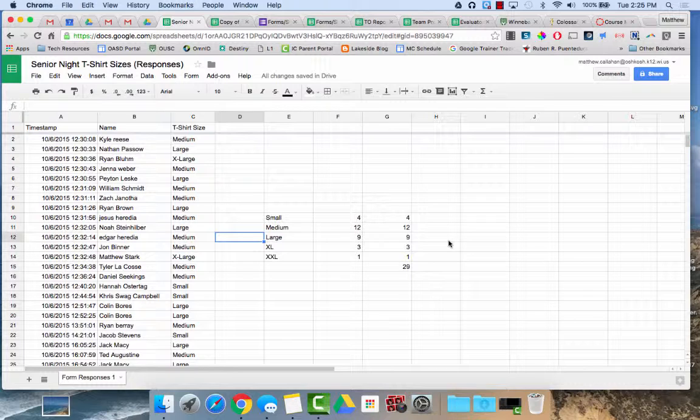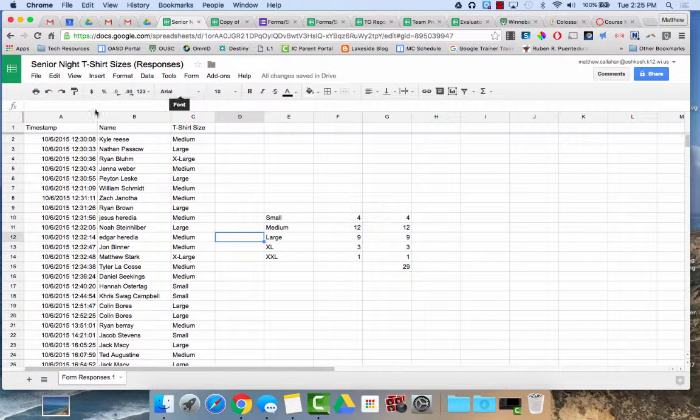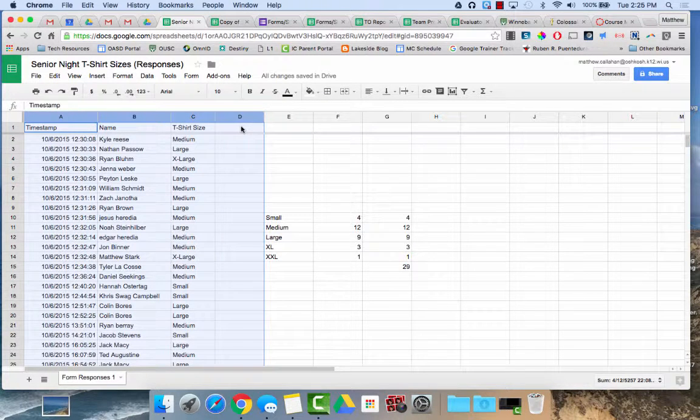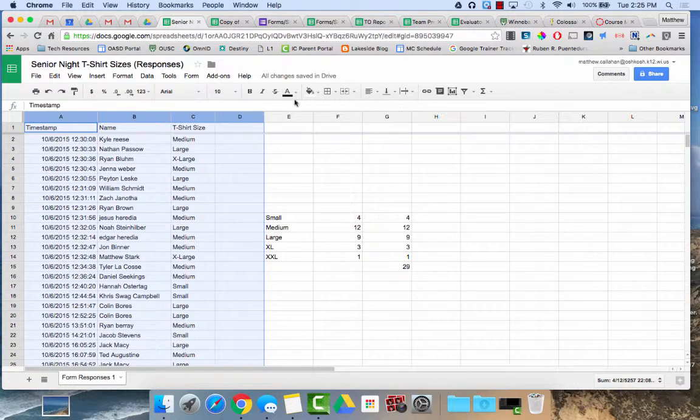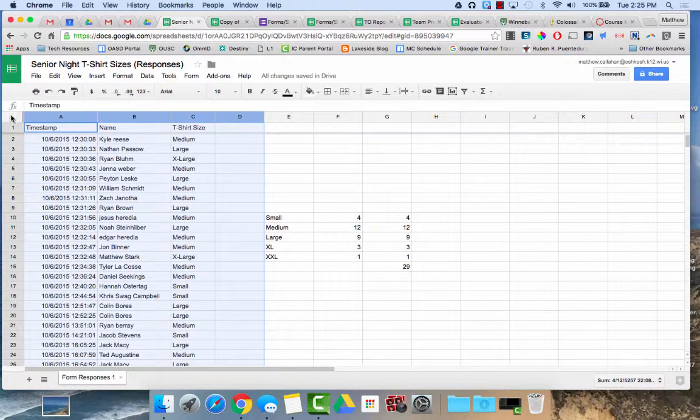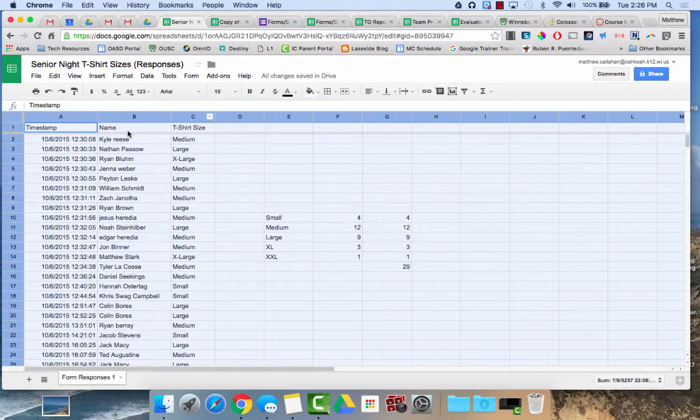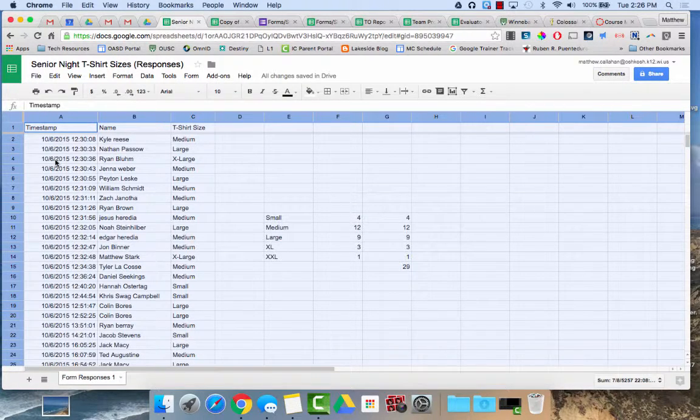With filters, before I can filter, I need to select the data that I'd like to filter. So I could highlight certain columns and then I could hit the filter button, or just like with data sorting, I can click this area in the spreadsheet and it would select all of the columns.